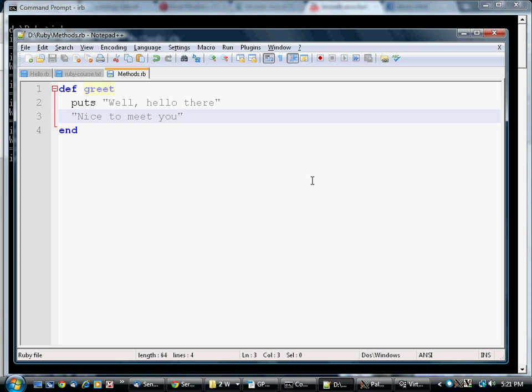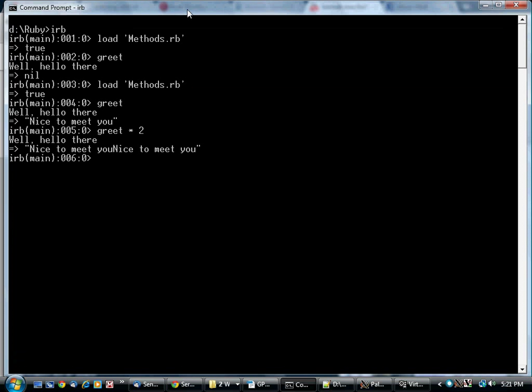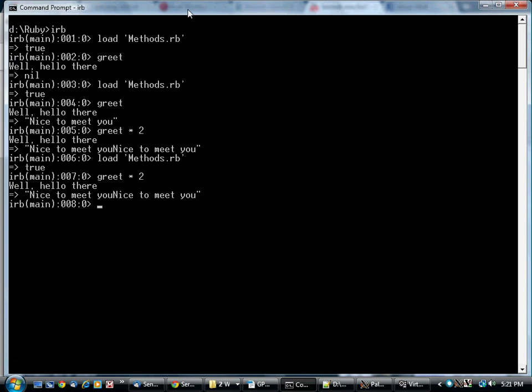We can make this more explicit if you want. There's a keyword in Ruby, return, which makes it clear that this is the value we want to return from the method. It does exactly the same thing.